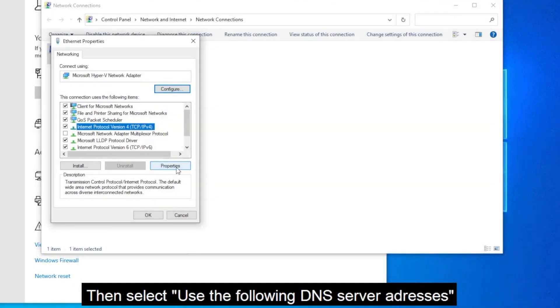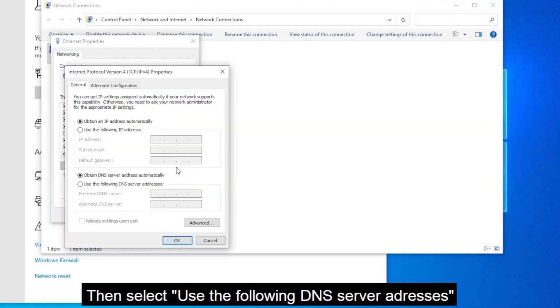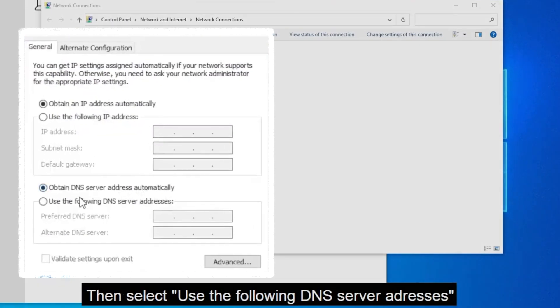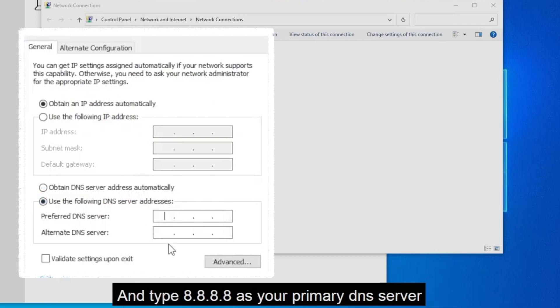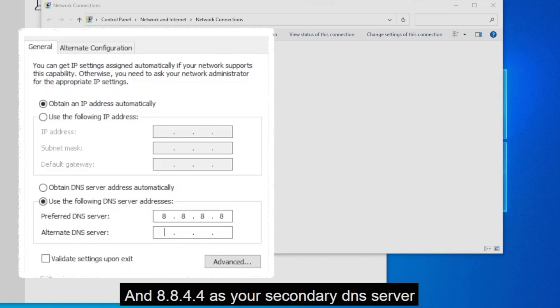To do that use the following DNS server address, select this option. And here in the preferred DNS server type 8.8.8.8 and here in the alternate DNS server type 8.8.4.4.